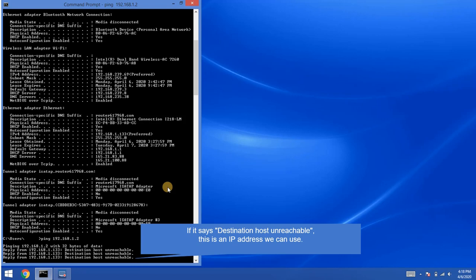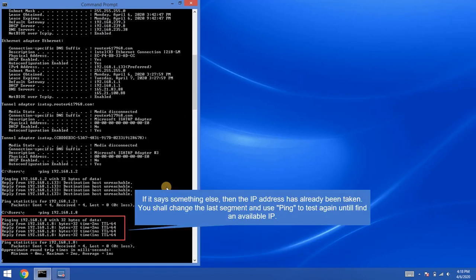Otherwise, it means the IP address has already been taken. You should change the last segment and use ping to test again until you find an available IP.